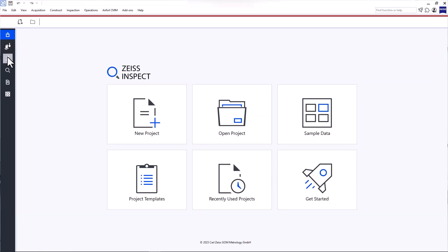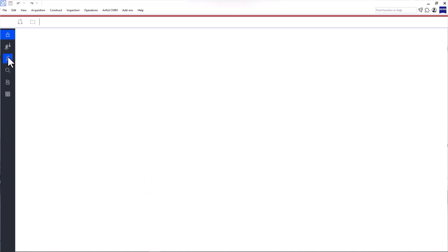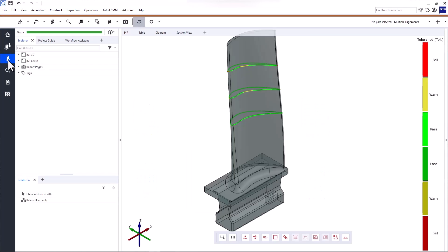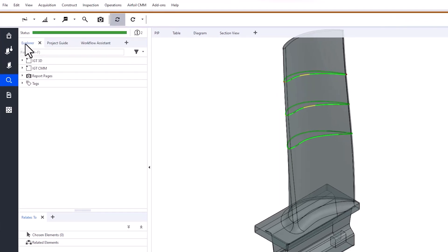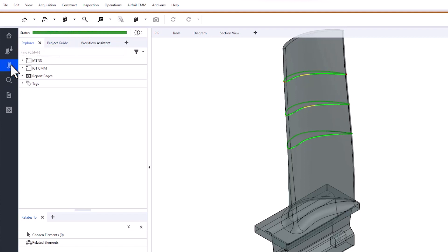Now you might wonder why there are two inspection workspaces, airfoil inspection and inspection. Here's why. When you switch between workspaces, the main toolbar changes to provide the tools you need for the tasks in the specific workspace. It's designed to guide you through the main steps in each workspace.